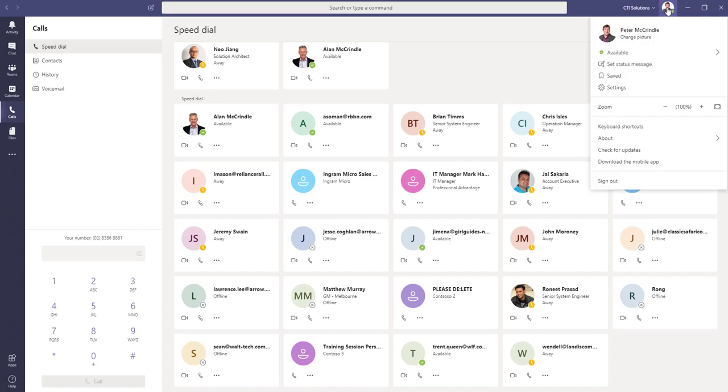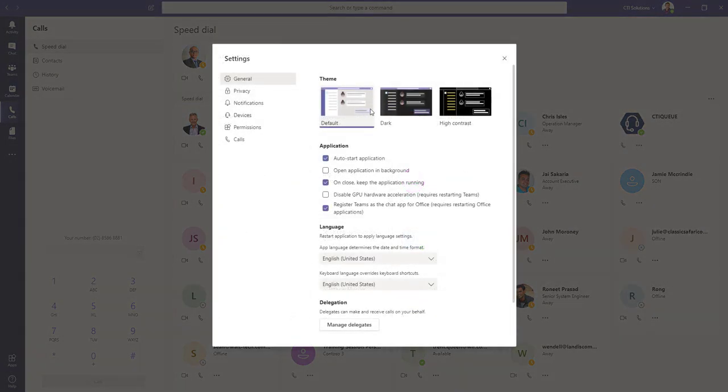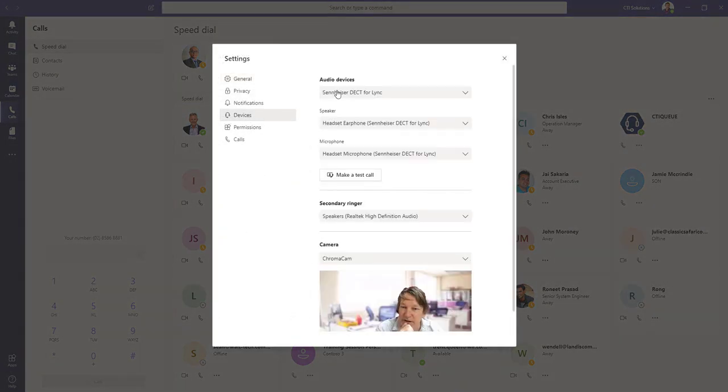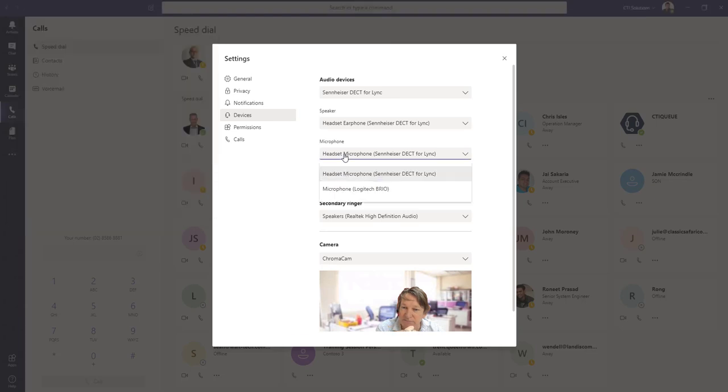First of all, you navigate to your picture, choose settings, devices, and here we can see that my microphone, the important part, is set to Sennheiser.